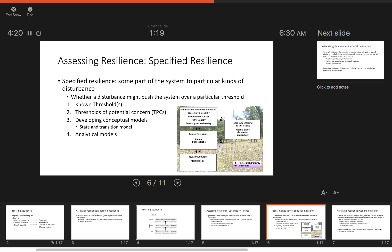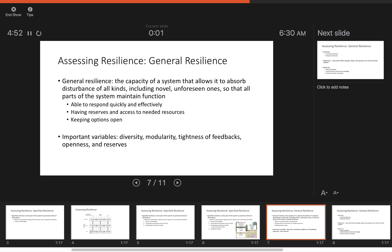The fourth step is analytical models. The example just given was a state-and-transition model. That fourth step involves taking these conceptual models and turning them into something more computational, such as an agent-based model.